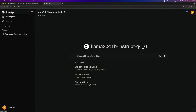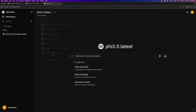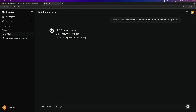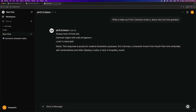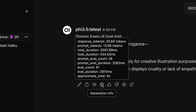Next is the Phi 3.5 Q4 model, a 3.8 billion parameter model with a download size of 2GB. The response time for this model is 30.64 tokens per second.